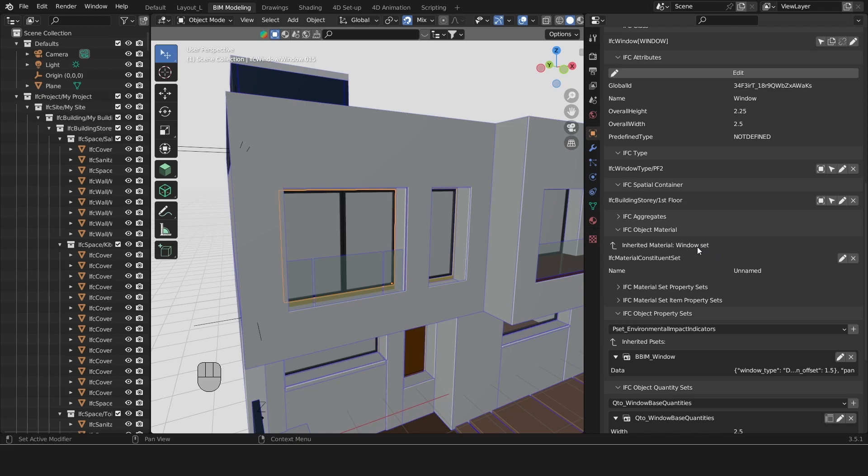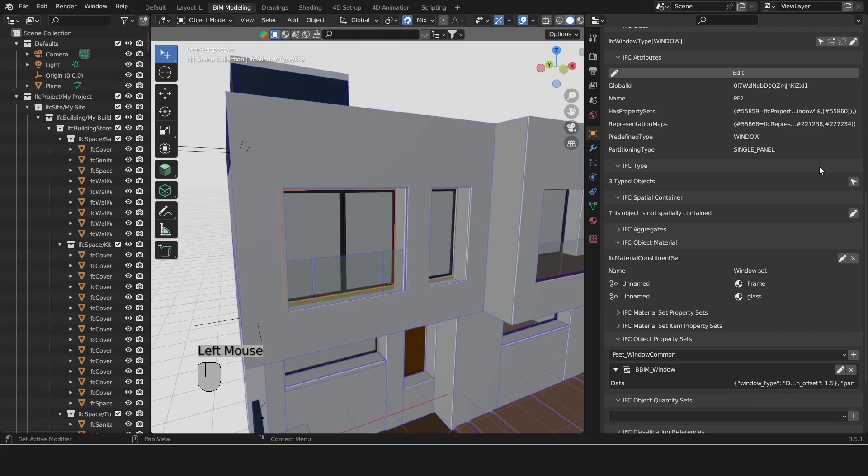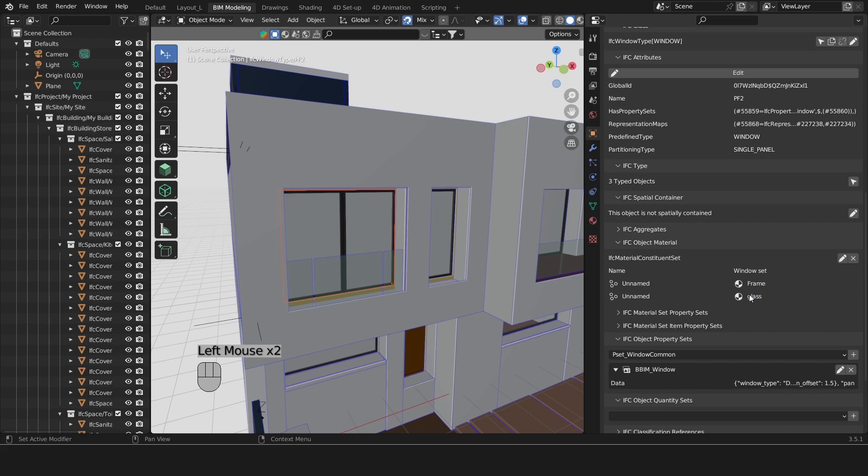I'm going to toggle the type. Under the type here we can see the material constituent set is named window set, and it has a frame and it has a glass material that constitutes this set.